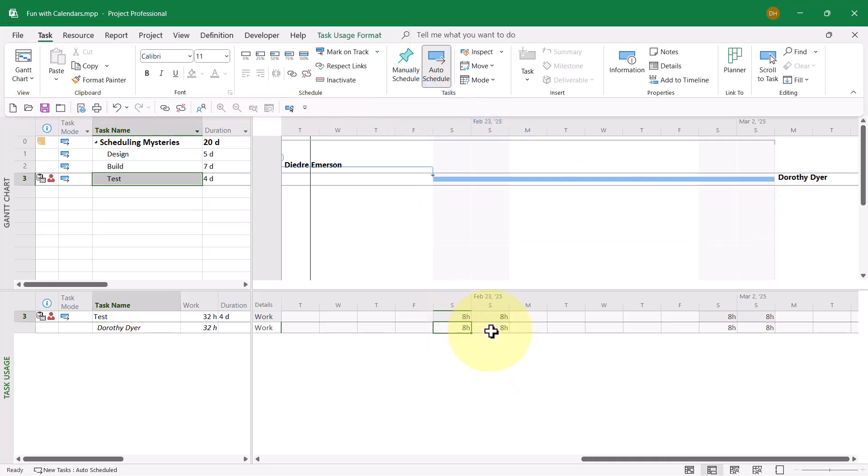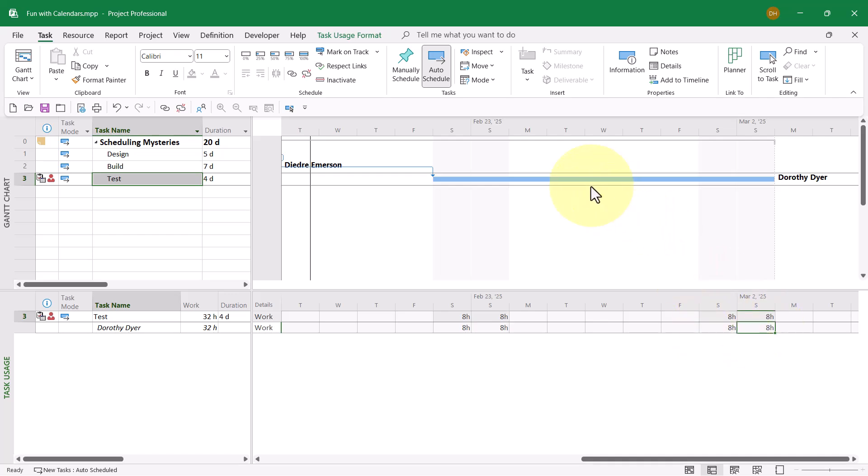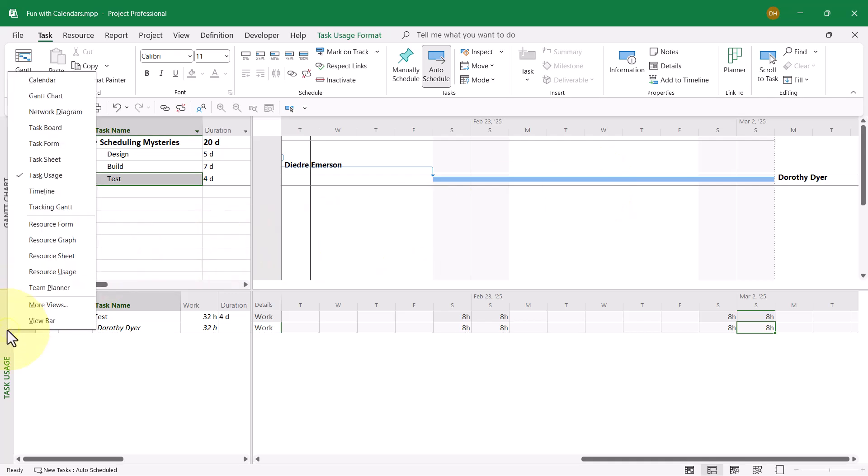Eight hours the first weekend. Nothing in between during the week. Remember, these are weekend-only tasks. Eight hours a day for two days. Nothing Monday through Friday. Eight hours a day for the next two. So the duration is one, two, three, four days, even though the time span appears to be longer than that.